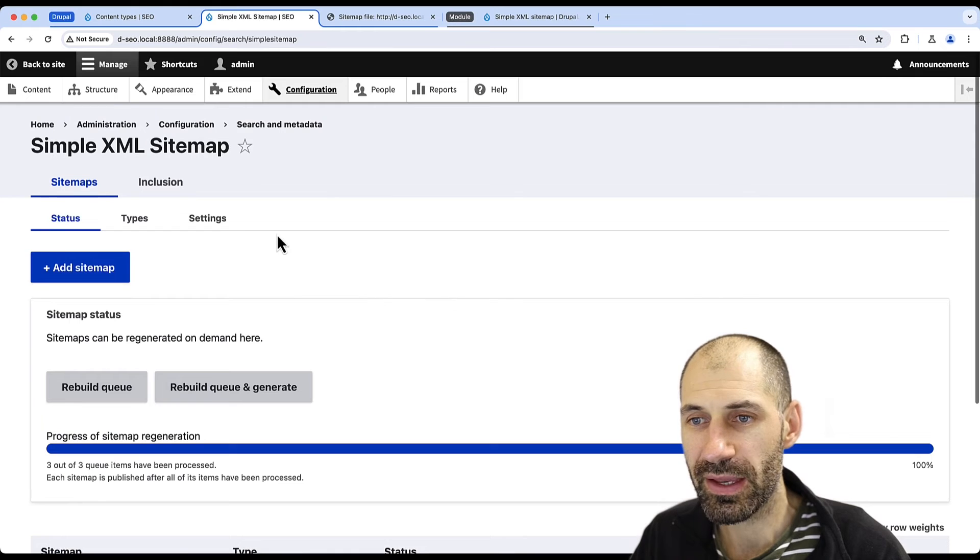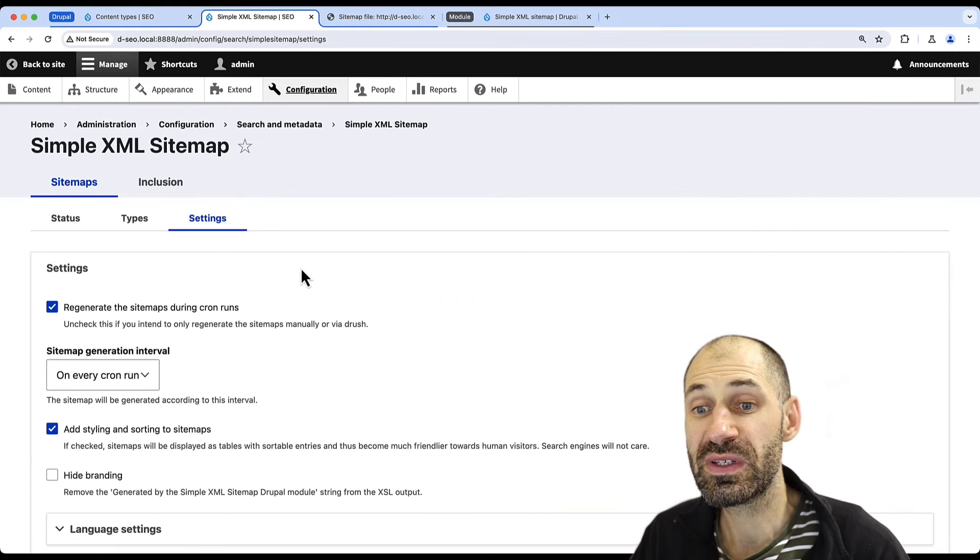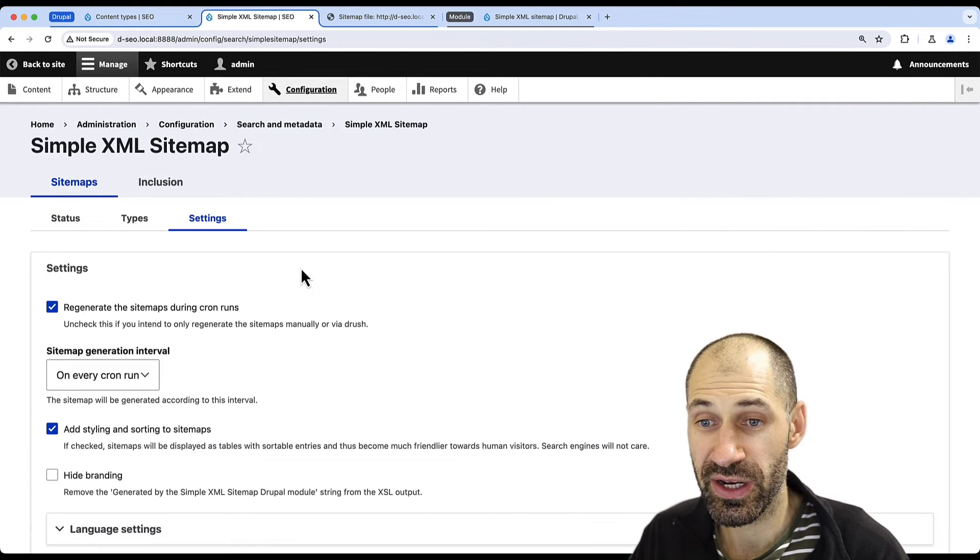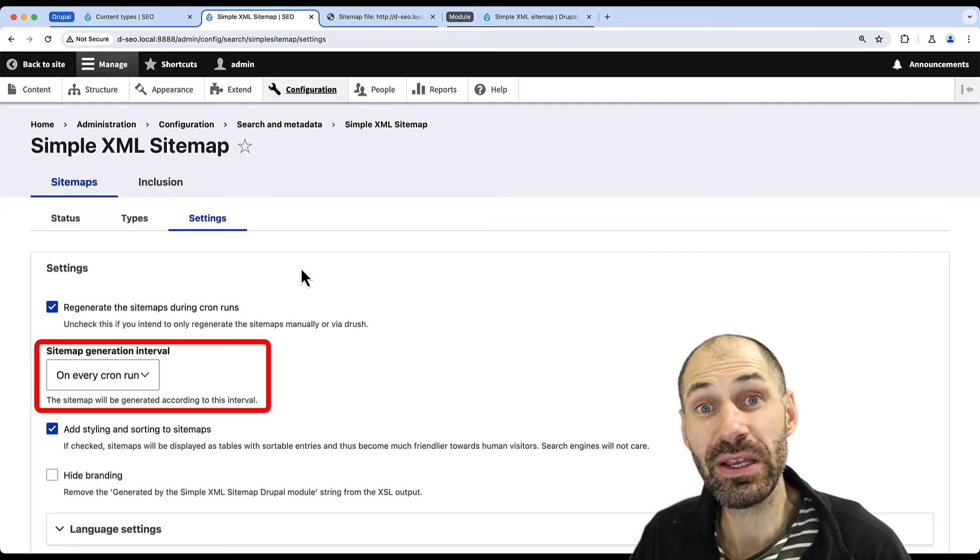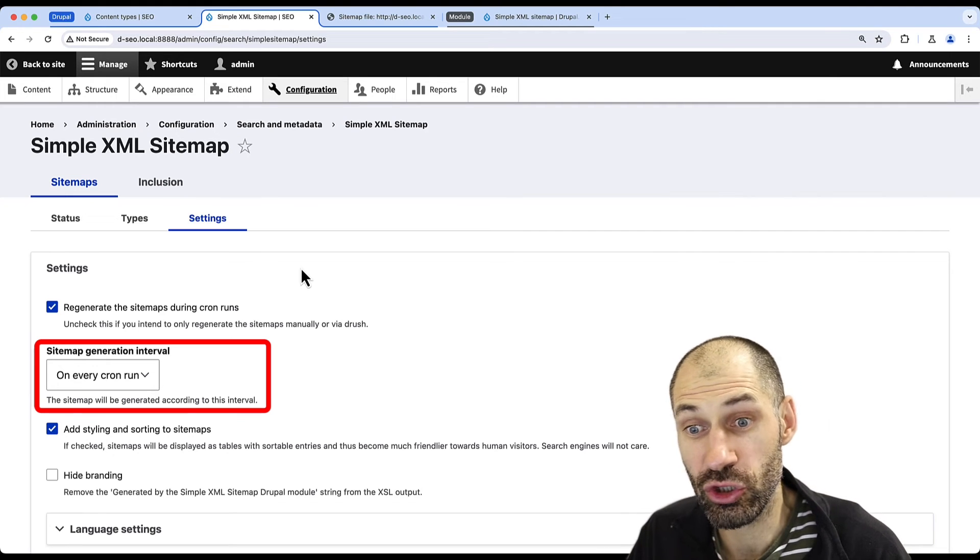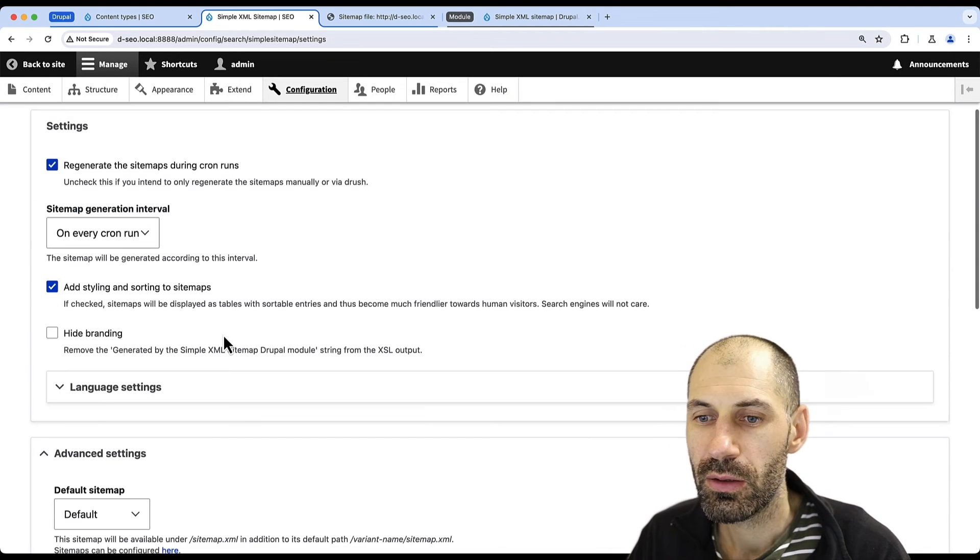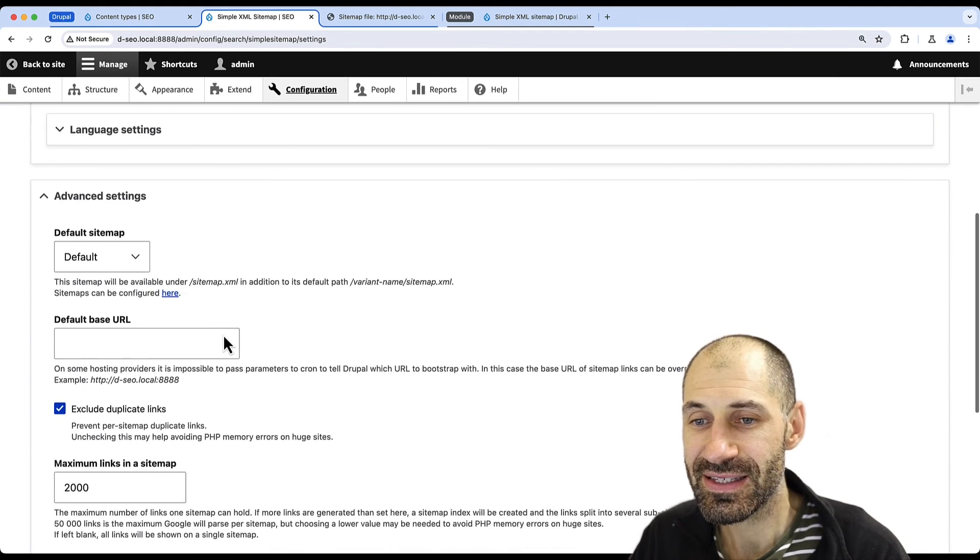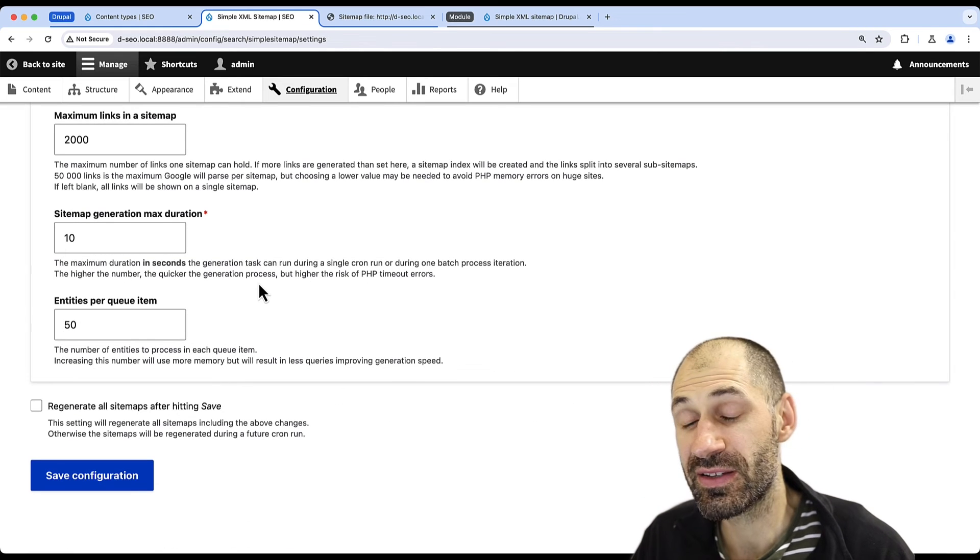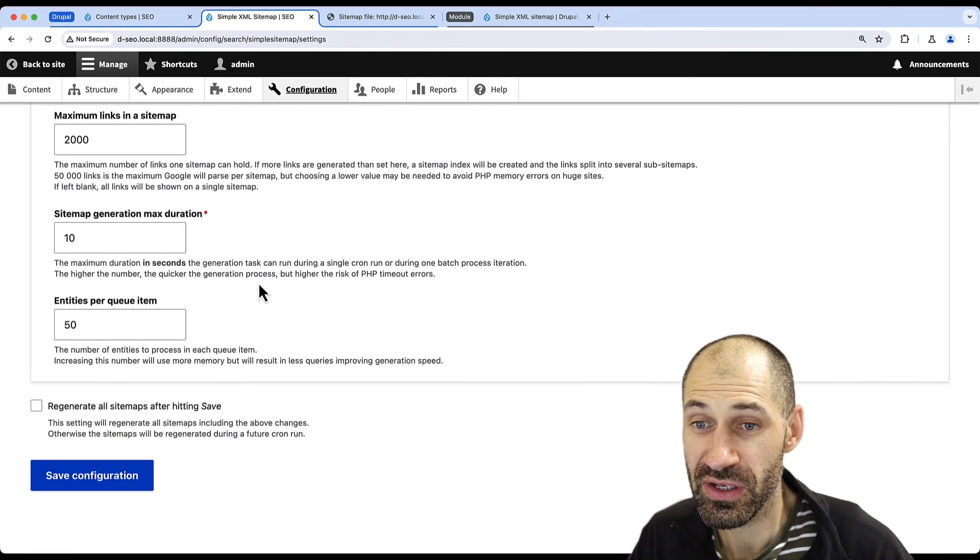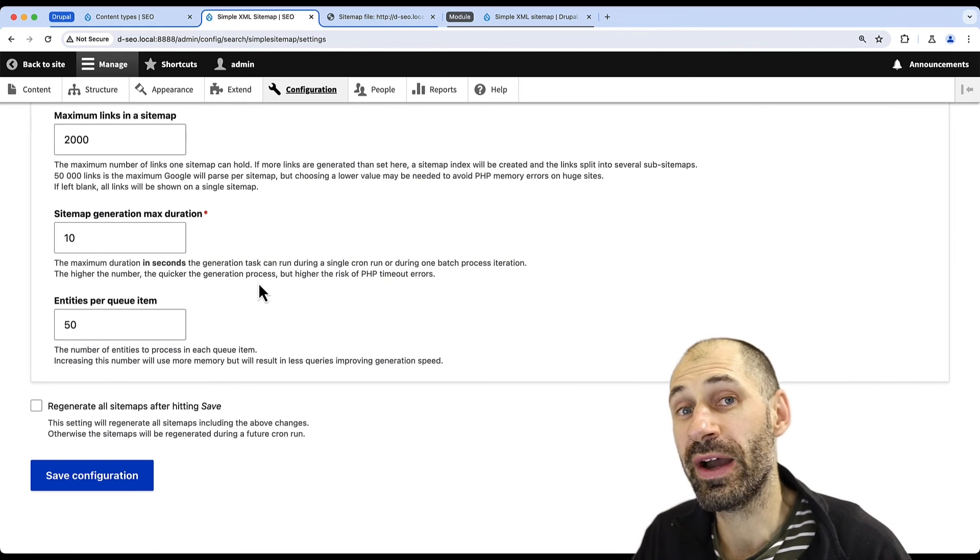Then if you scroll up and click on Settings, you can control settings such as how the sitemap will be generated. So if you want to generate it using Cron, and then further down in the Advanced Settings section, you can adjust things such as entities per queue item.